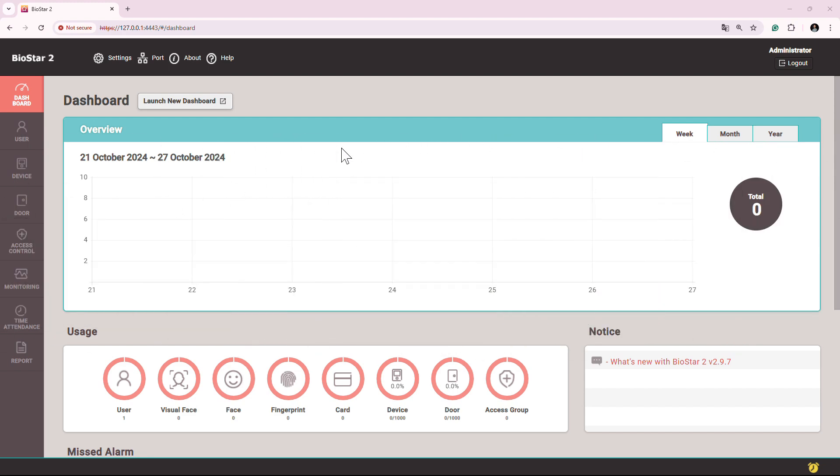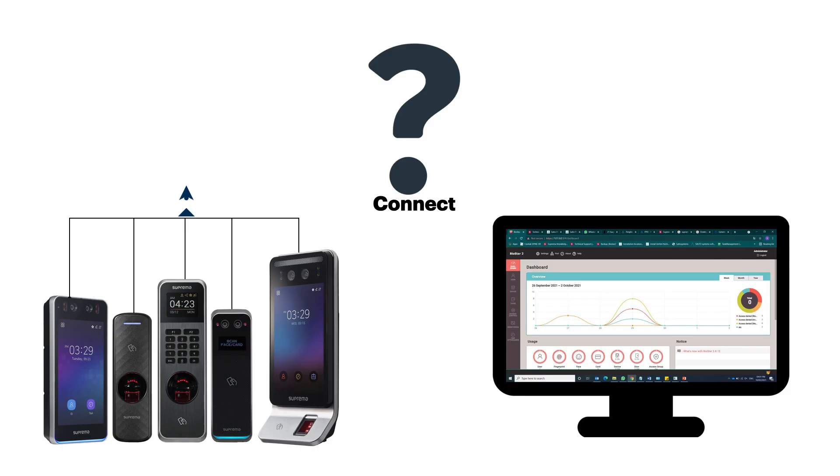There are several options to connect Suprema devices into Biostar 2 software. This is the first video where I'm going to show how to connect the Suprema devices into Biostar 2.